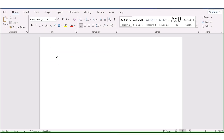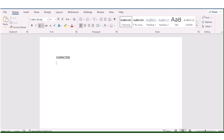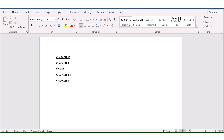We'll start by opening a blank Word document. Now you need to think about the number of characters you want to create for your project. In this case I'll use three characters as an example — Character One, Character Two, and Character Three. For each character, I'll describe their distinguishing features, starting with the species.